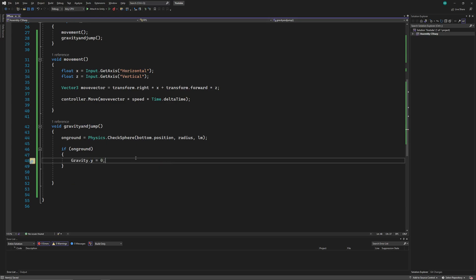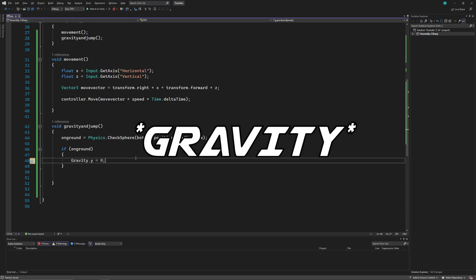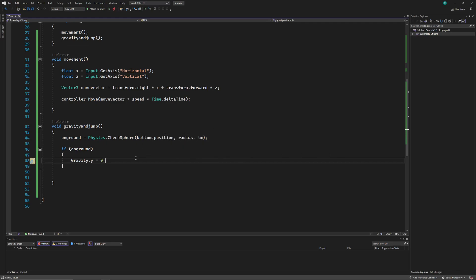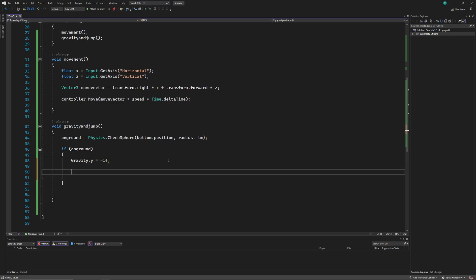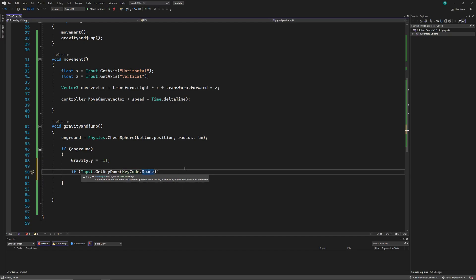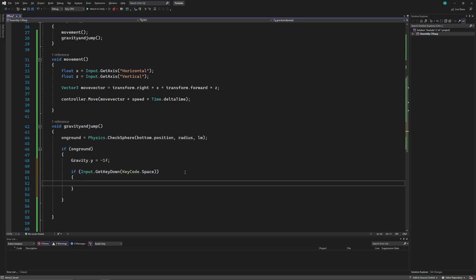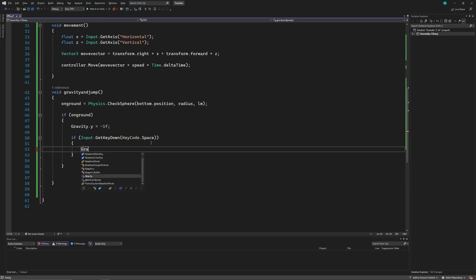But this will mean that the player has no downforce towards the ground, and that's not what happens in real life. So we'll give it any small negative number. And while the player is on ground and gets an input from the space button, you can use any button you want instead of space, then we'll set the gravity to a new value, jump.